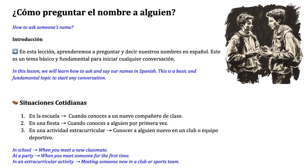In our daily lives there are many occasions where we need to introduce ourselves and learn other people's names. This is an important step in starting conversations and making connections. Below we will explore some common situations where asking and saying our names in Spanish is essential.